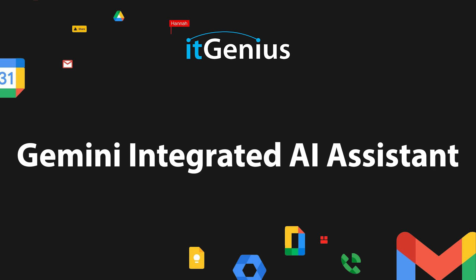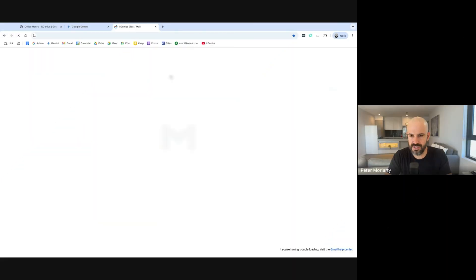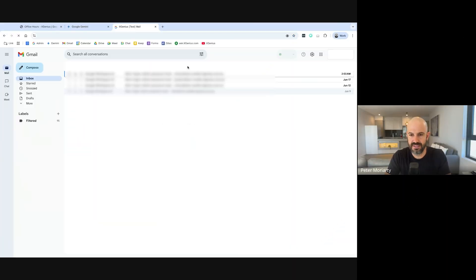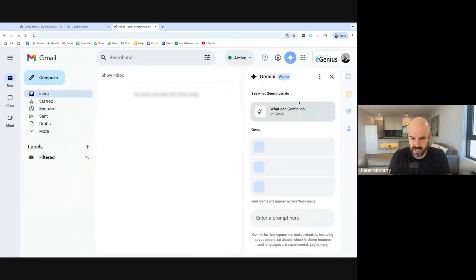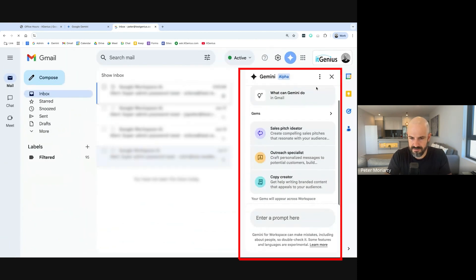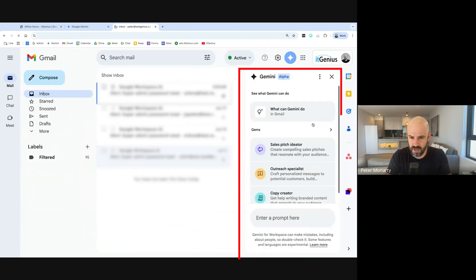So let me show you where Gemini exists and lives now because it's pretty much sitting everywhere in the Google Workspace ecosystem now. I open up my Gmail and on the right side here, I've immediately got Gemini.